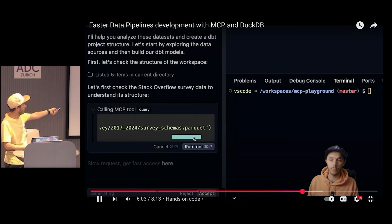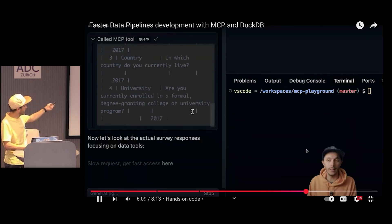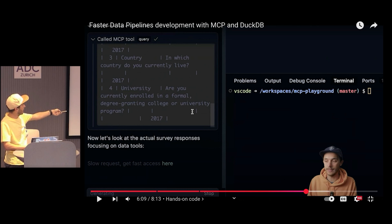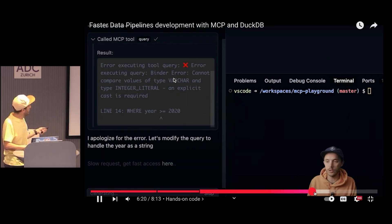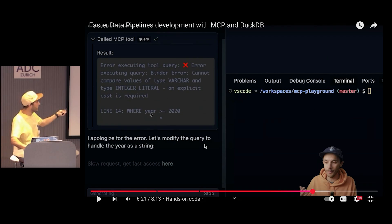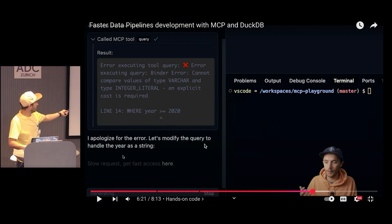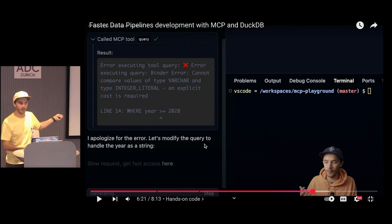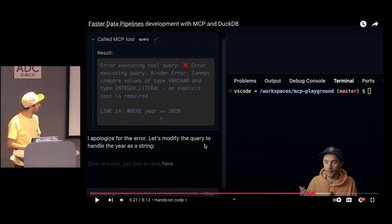So DuckDB checks behind the scenes. Here the data is on S3 in Parquet format. You can see it gets the data and directly knows the actual survey responses focusing on data tools — that's another use case. Sometimes the AI makes a mistake by assuming a field is an integer when it's actually a string, so it says: I apologize, let me modify the query to handle the year as a string. This is the kind of issue you don't want to handle manually in development — the AI is doing this trial and error itself.